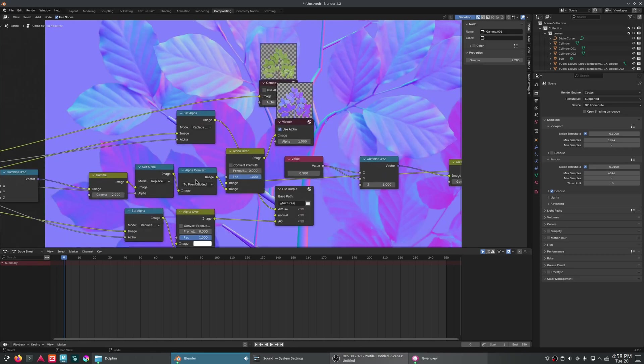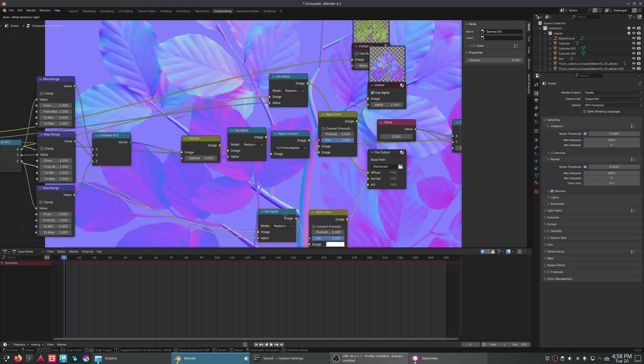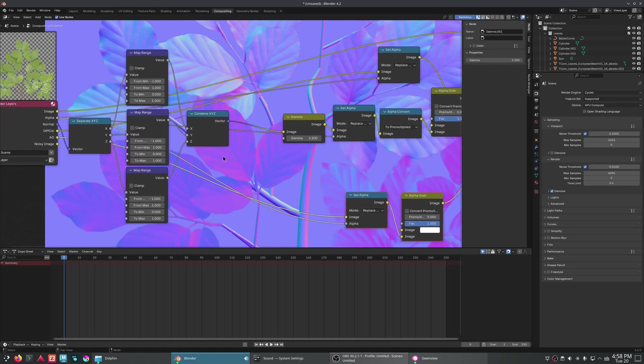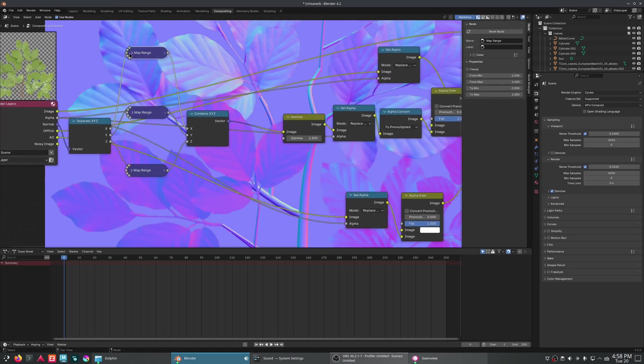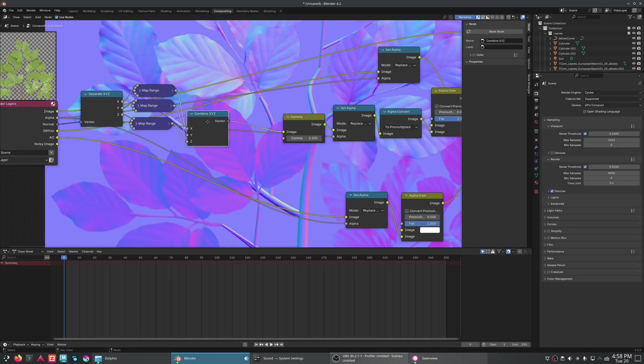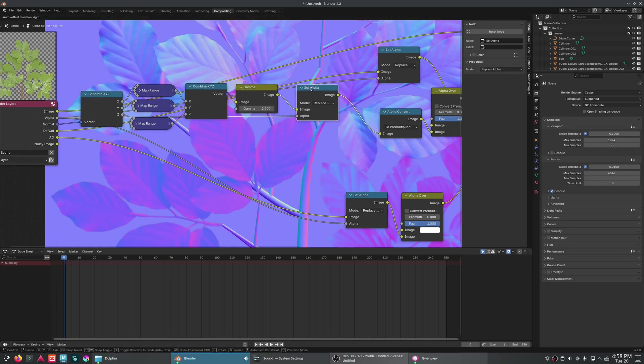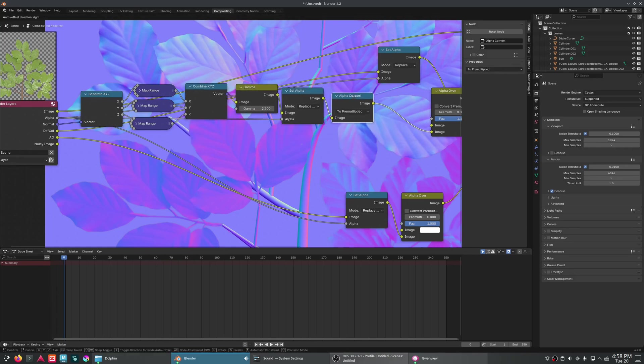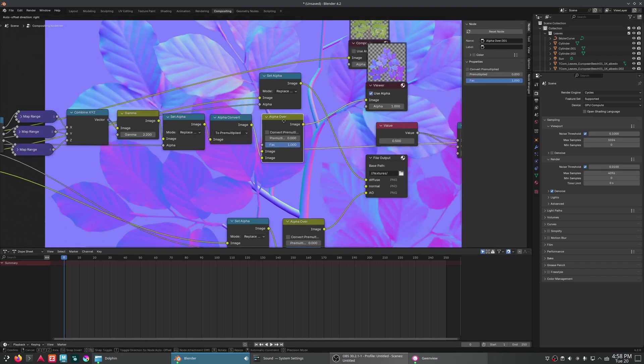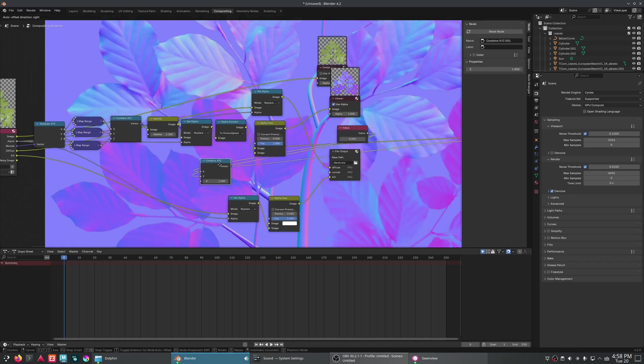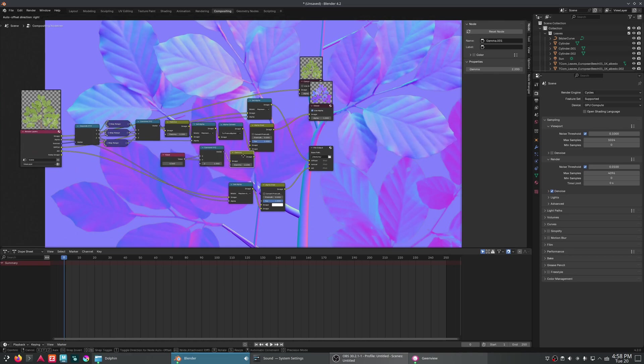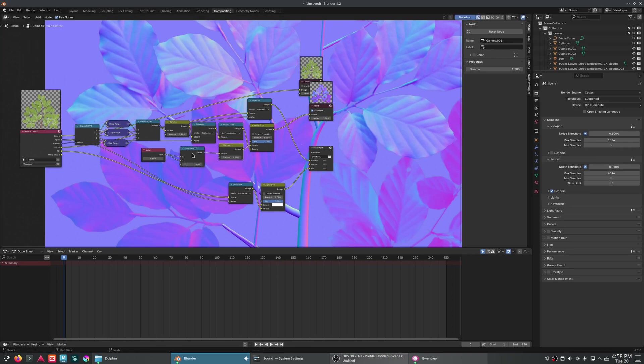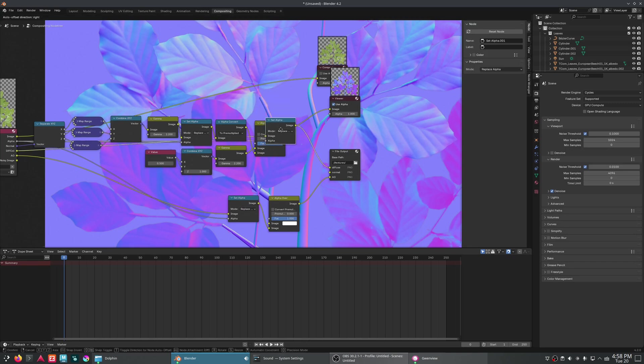Okay, let's reorganize this a little bit so it's not so messy. Here's our map ranges. Combine XYZ. Adjust the gamma. We're going to then fix the alpha. We're going to put over it a neutral normal map color. And then that will be our normal map.